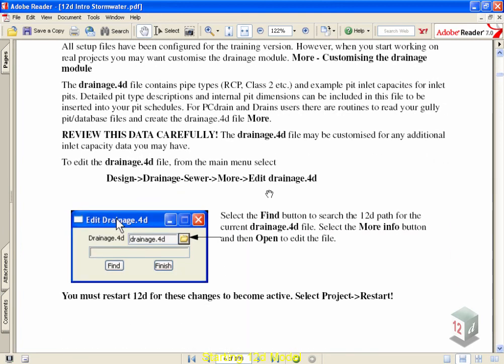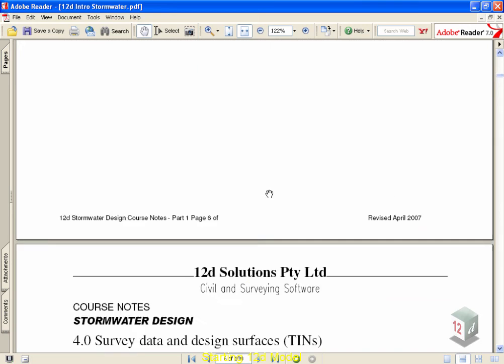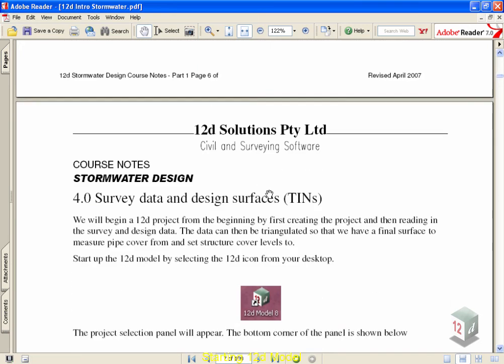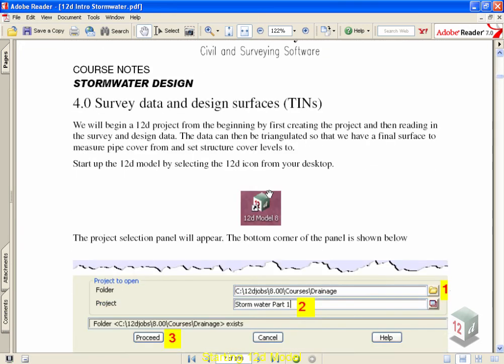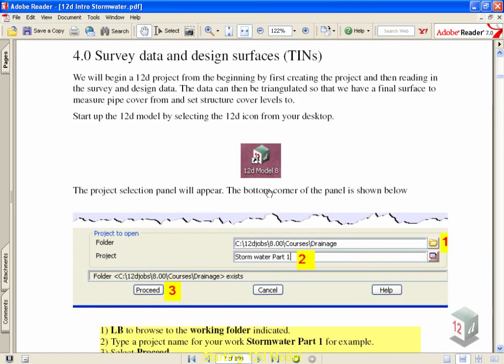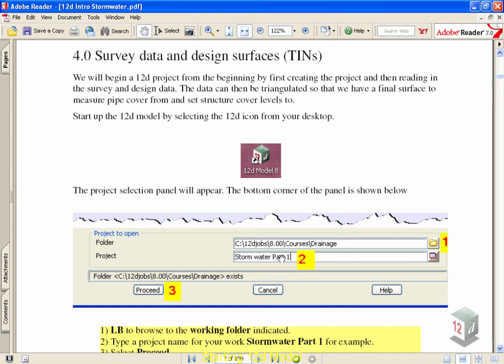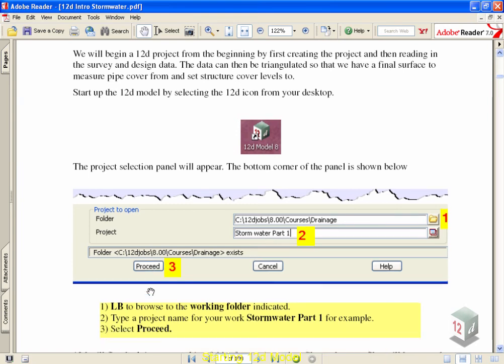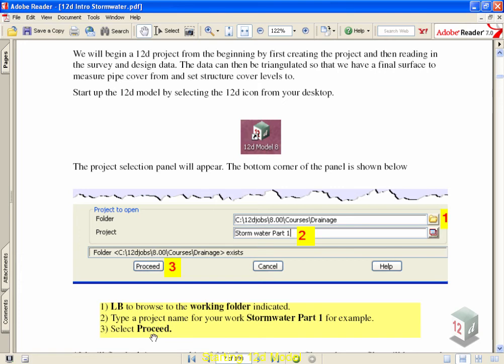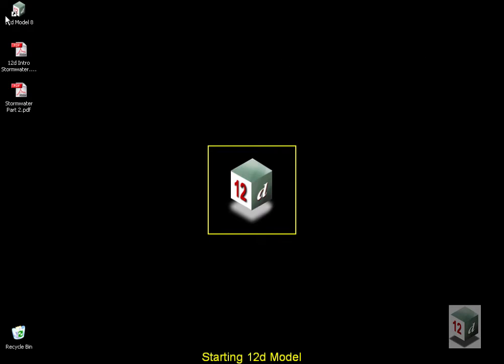A brief note about how to use our training notes. Each step is clearly outlined. For example, the next thing we're going to go through is opening up the 12D Model. There will be a number 1 written to the right of the folder icon, a number 2 beside where we're going to type information, and number 3 showing the button to press. Below in yellow, you'll see steps 1, 2, 3 with descriptions. Now we're going to minimize that and execute those commands.